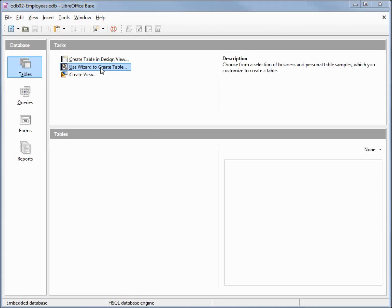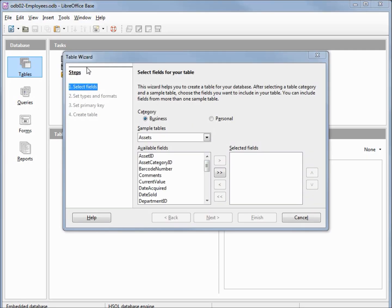This time we're going to take a look at 'Use Wizard to Create Table.' In our description we see: 'Choose from a selection of business and personal table samples which you customize to create a table.' Clicking that brings us to the Table Wizard dialog box. In here we have two categories — Business and Personal. Business is selected and the first table found alphabetically is listed: Assets.